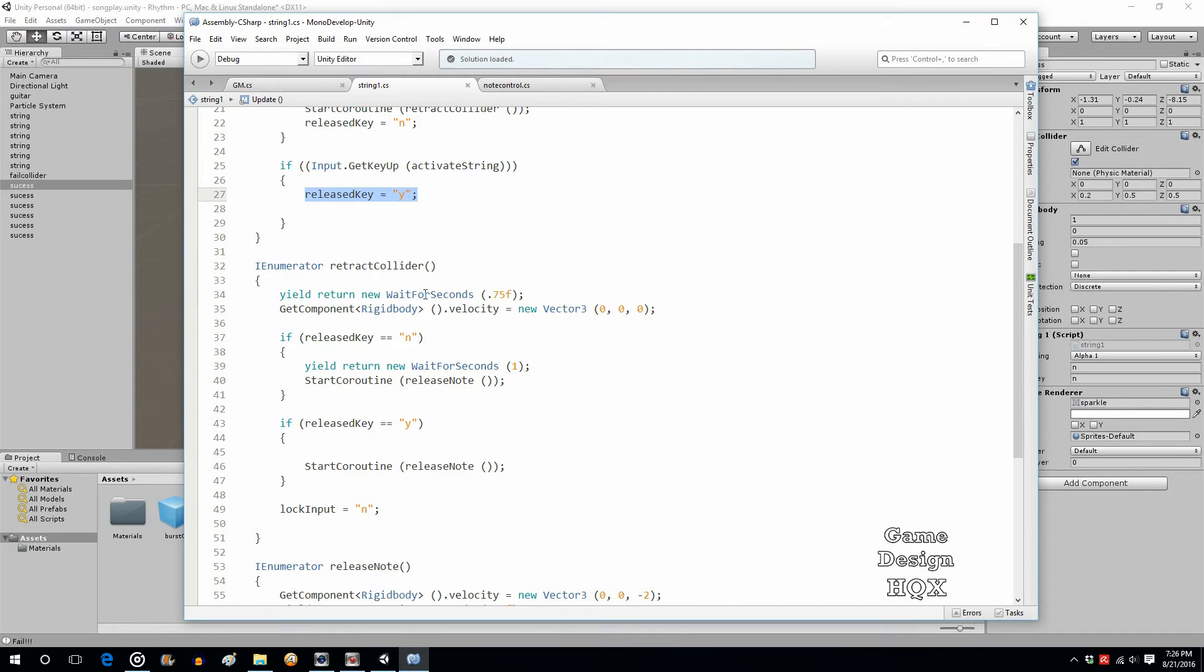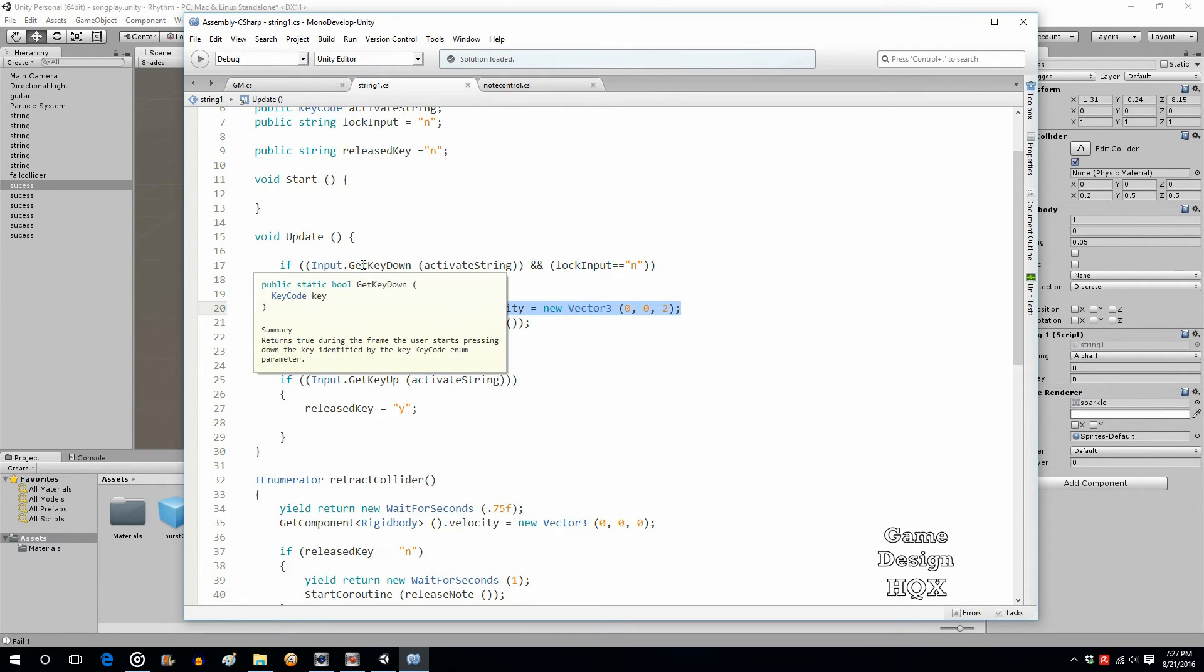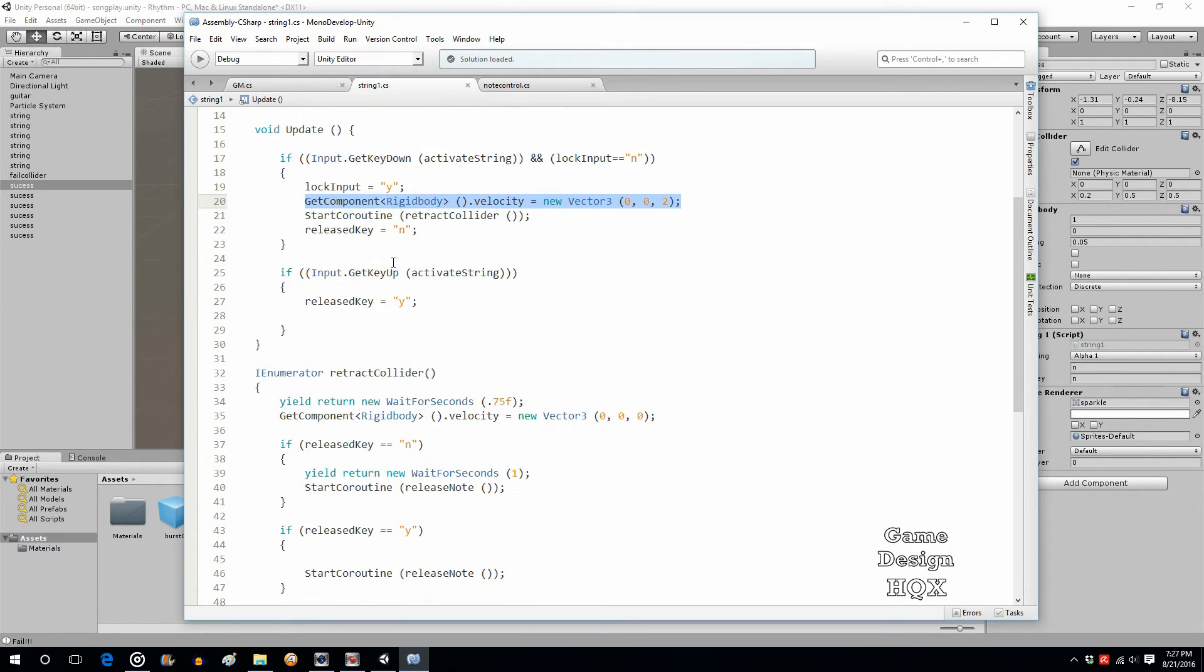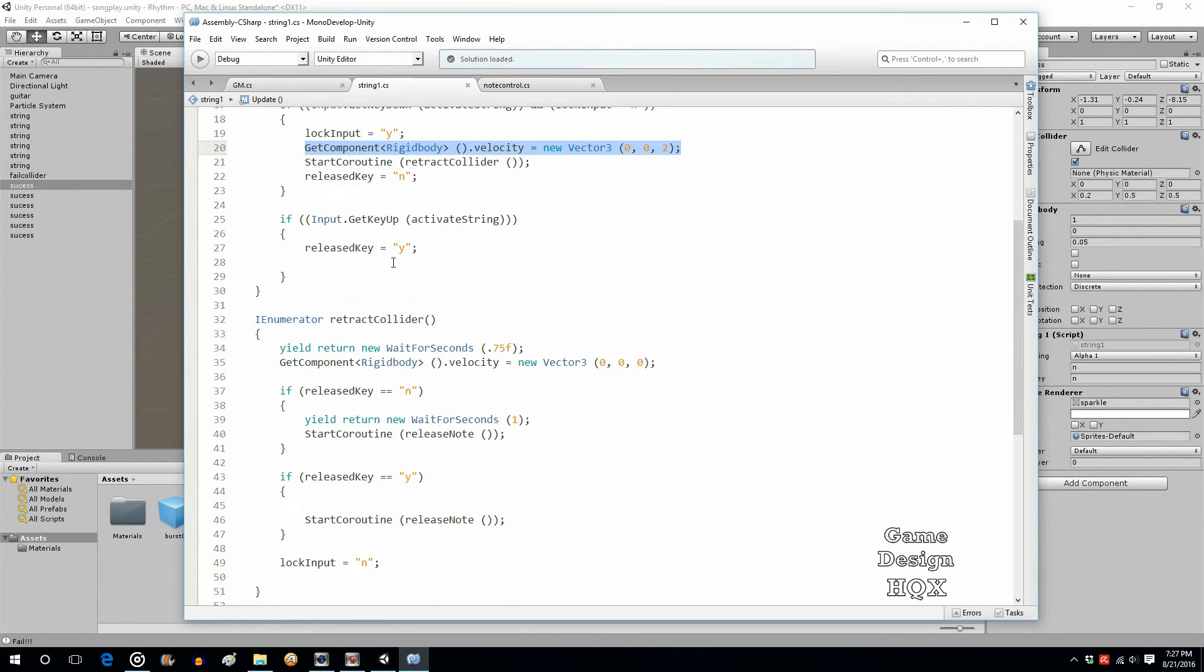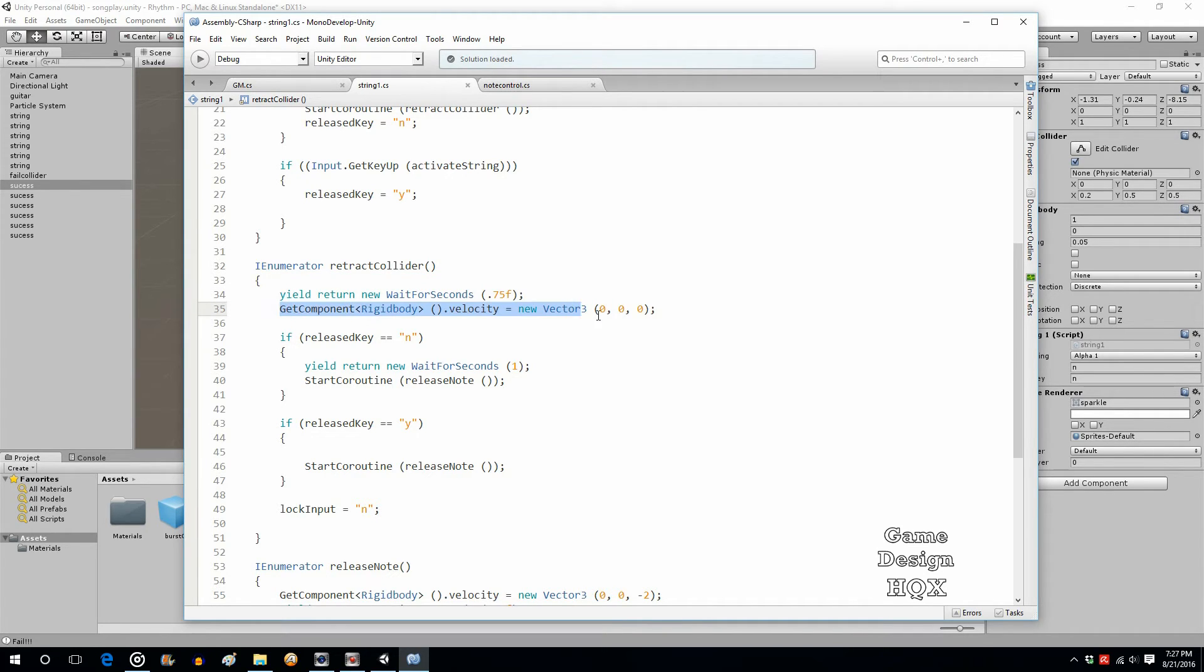So, let's go to retract collider. So, you return new, wait for seconds, three quarters of a second. Get component rigid body velocity, zero, zero, zero. So, you're saying you've pressed the key. Okay. It's moving at a velocity of two along the z-axis.